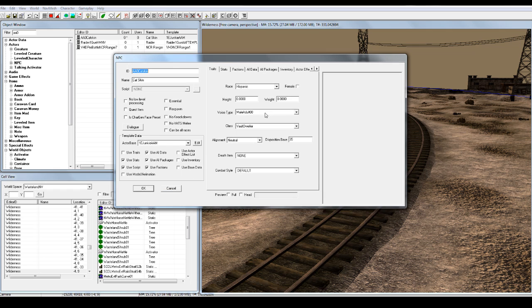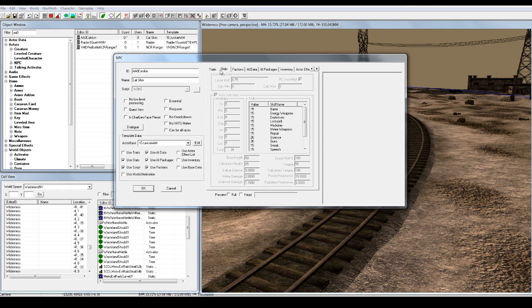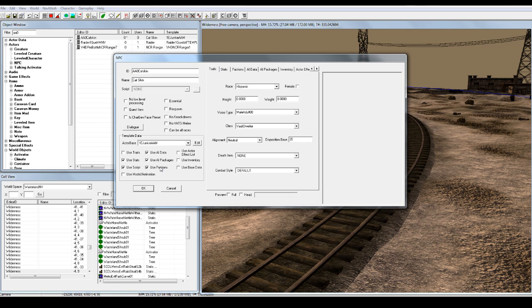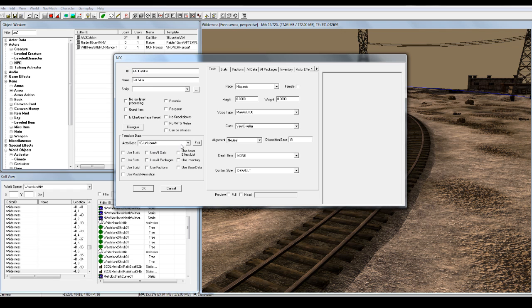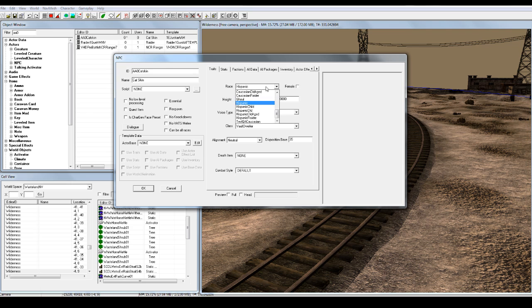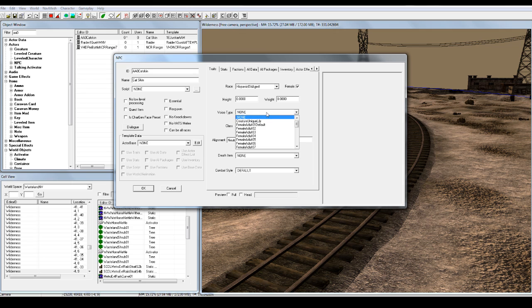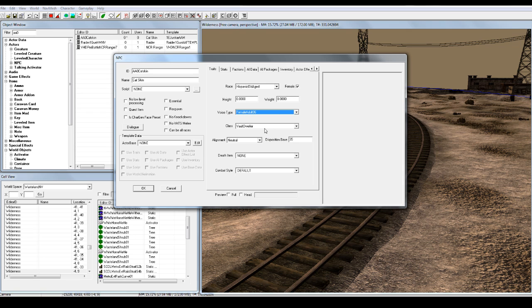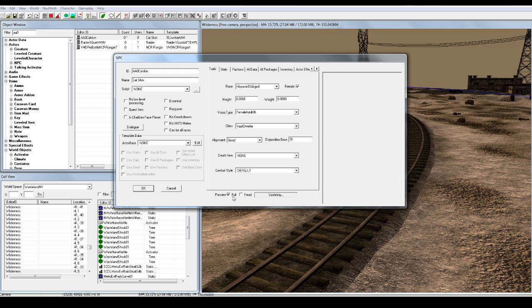Double click on CatSkin. So we can go around, look at stats, factions. What we should probably do is unclick all this, because this is based off of the original NPC — the junkie guy — and we don't want that, so we go actor base to none. Now we can set up a few basic traits. Let's make her a very old Hispanic woman. Voice type, we can change it to anything. I usually don't do this, but let's give her a lady voice. I don't think the template stuff matters unless you're doing quests.